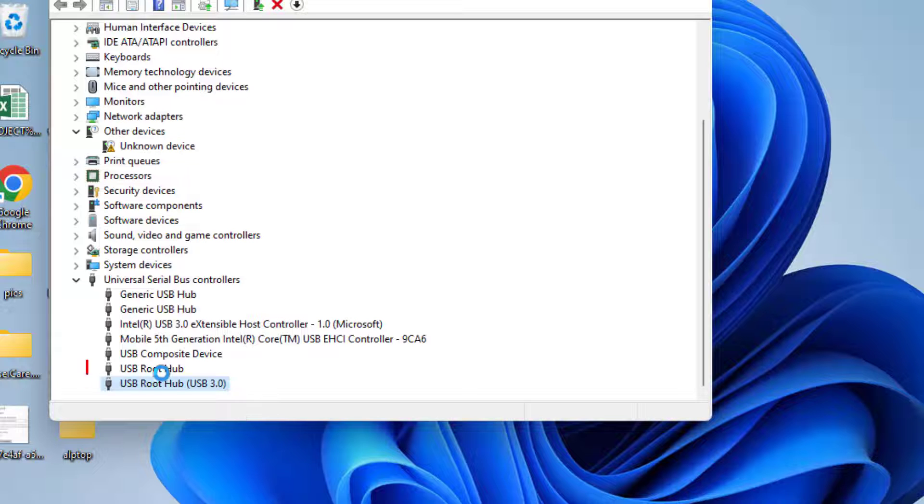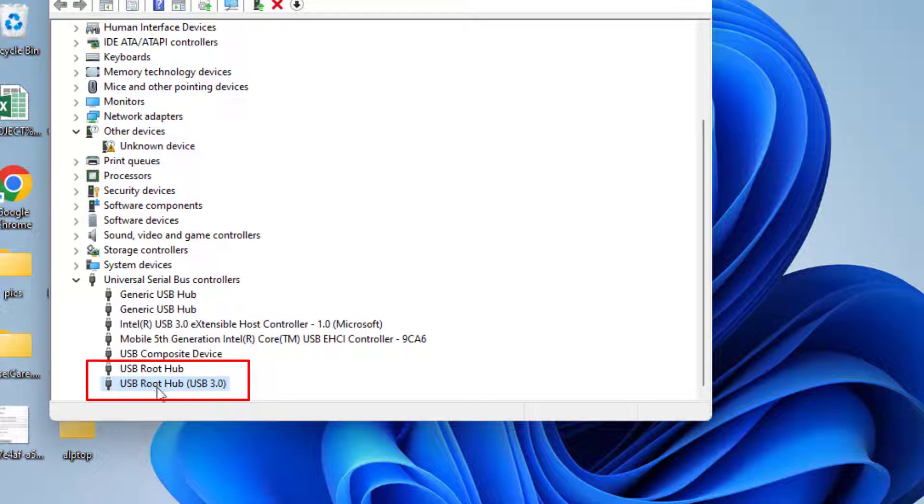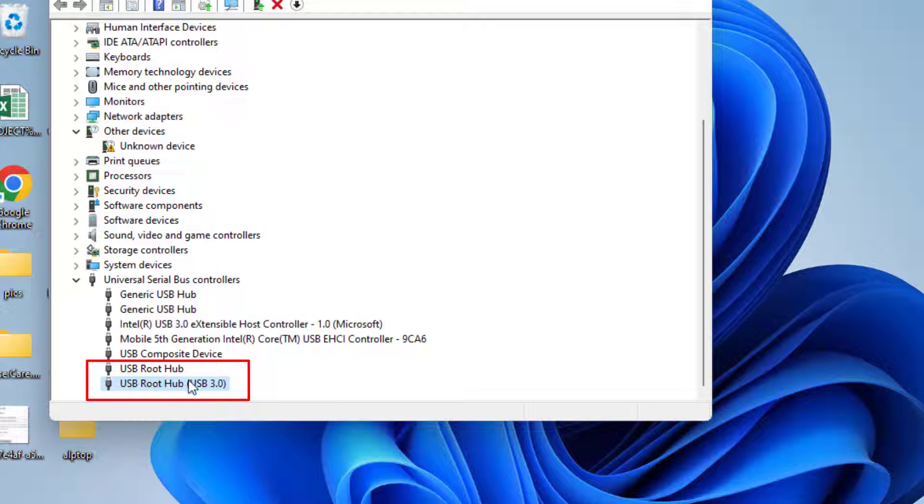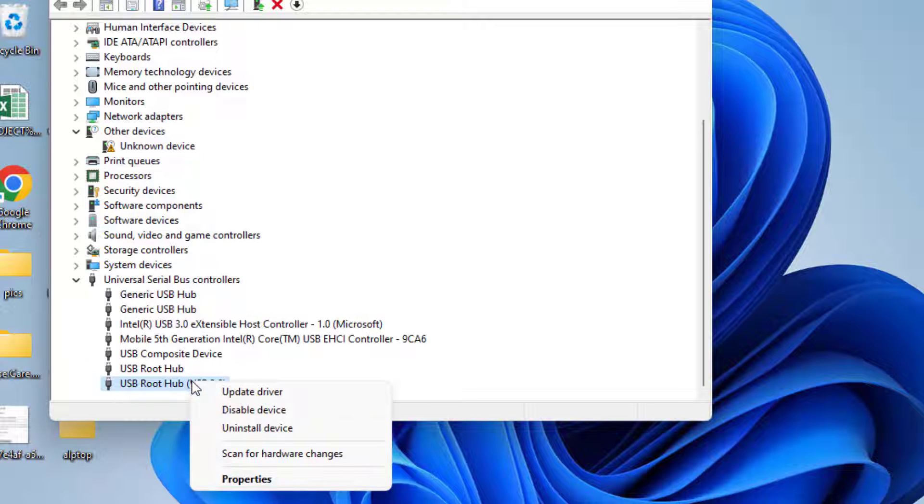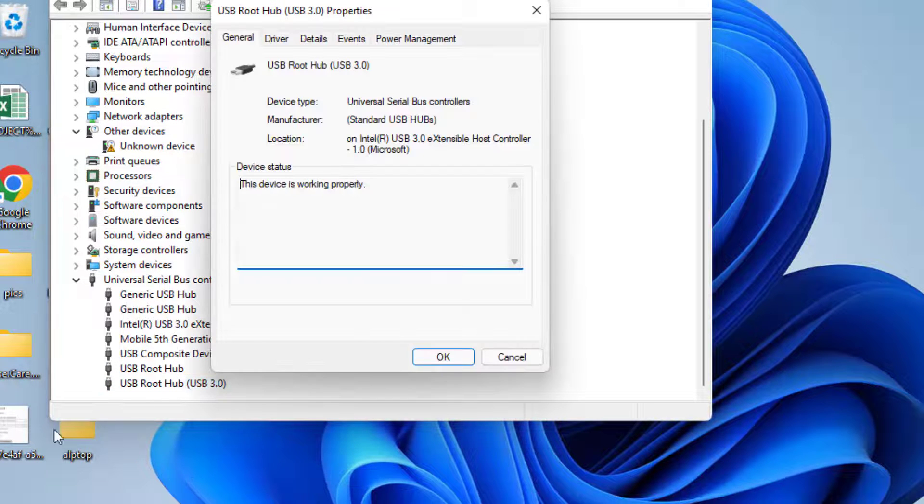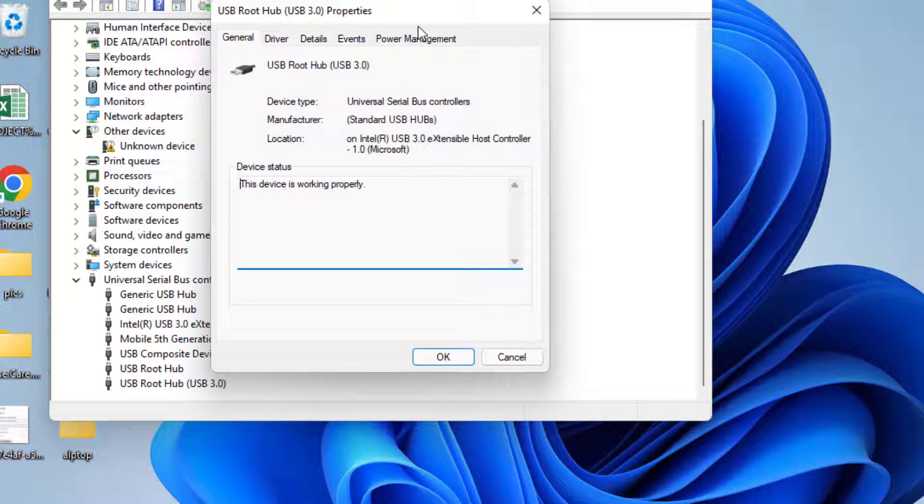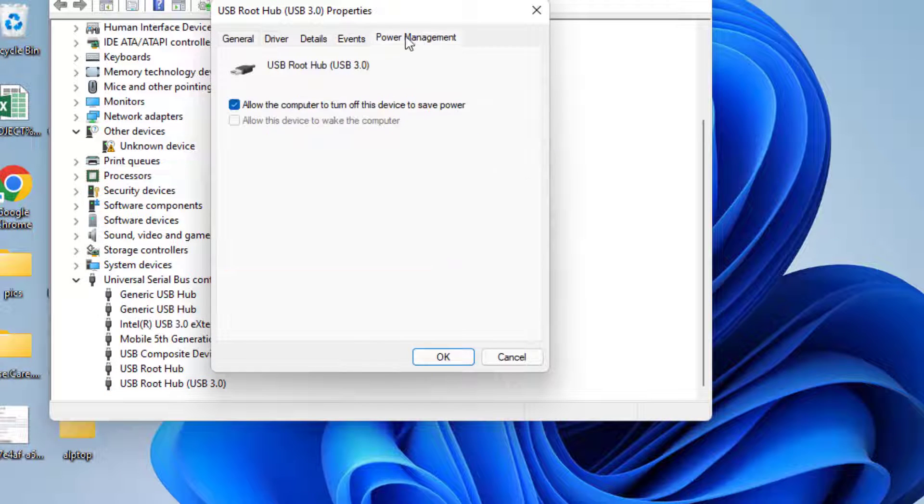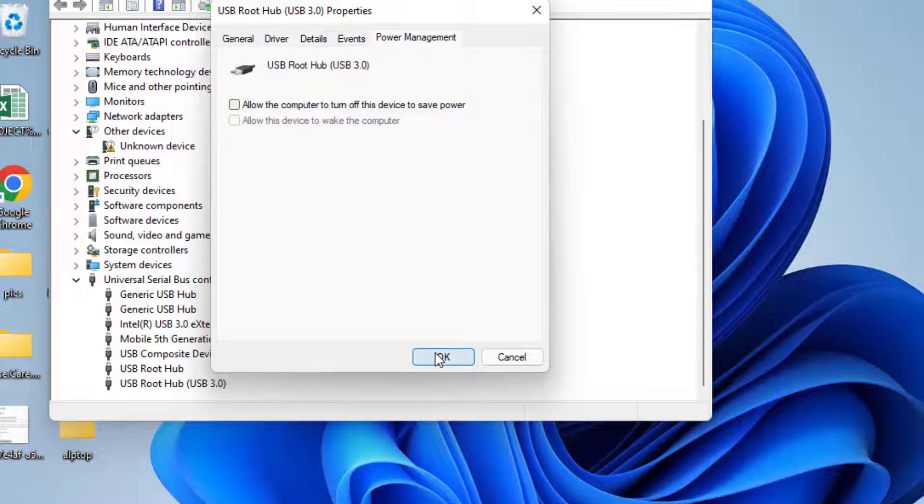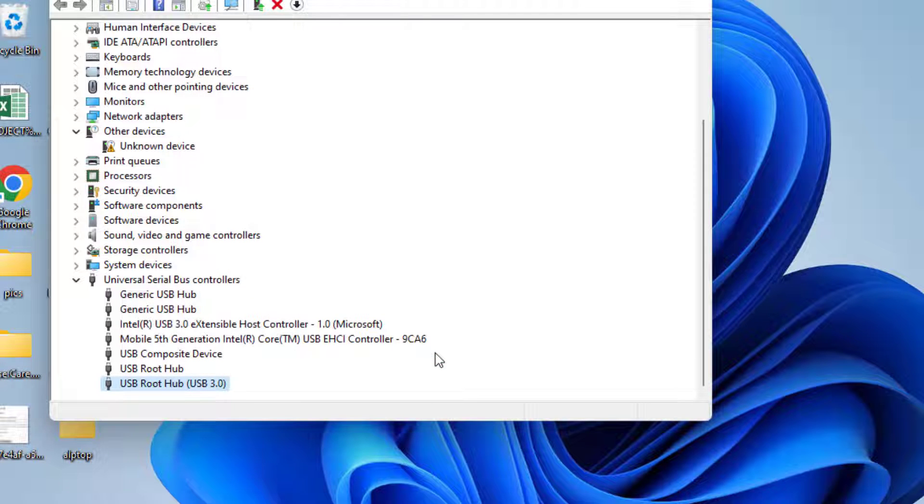Do the same process with both the USB root hubs. After disabling and enabling, again right click and choose the option properties. Over here click on the power management tab and if this option is checked, allow the computer to turn off this device, uncheck this option and hit the OK button.